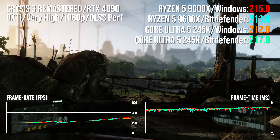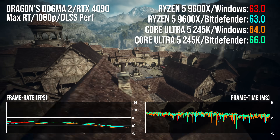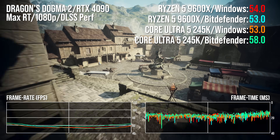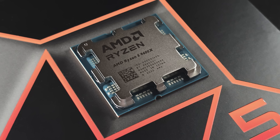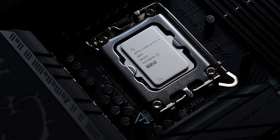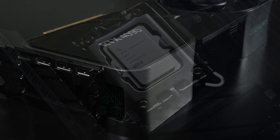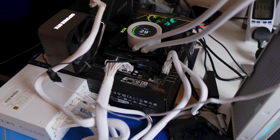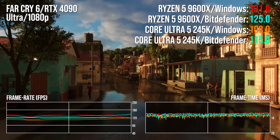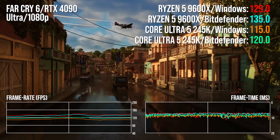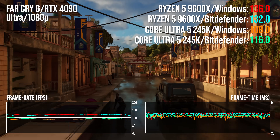Does running antivirus software on a mainstream processor have any tangible impact on gaming performance? To find out, we tested Windows Defender versus Bitdefender Antivirus Plus on two modern systems — one based around the mid-range Ryzen 5 9600X and the other based around Intel's Core Ultra 5 25K. Both rigs were equipped with a high-end RTX 4090 graphics card, fast DDR5 6000 CL30 RAM, a premium motherboard and a high-speed NVMe SSD, ensuring that CPU performance is the limiting factor. The idea is not to compare these two CPUs against one another, but instead to see how much of an impact different antivirus software has on your gaming experience on either platform.